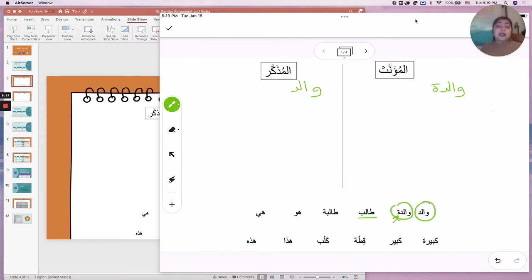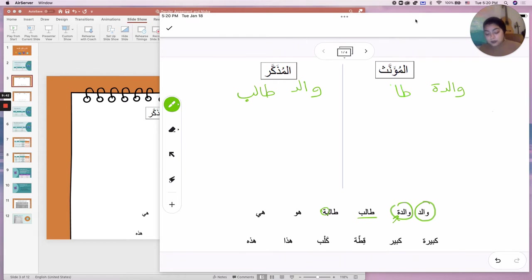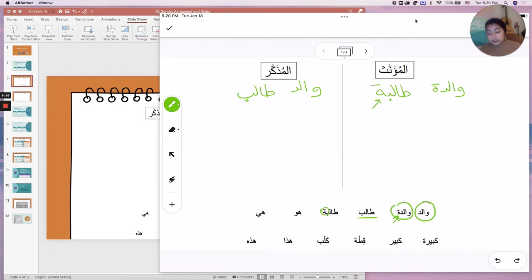Talib is a student — this should be a word you know. Notice there's nothing making it feminine, so it's al-mudakkar, masculine. But talibah is student in the feminine form. Notice this is how we connect the ta'marboota: when it's not connected, it looks one way, and when it is connected, it looks another. Talib and talibah.